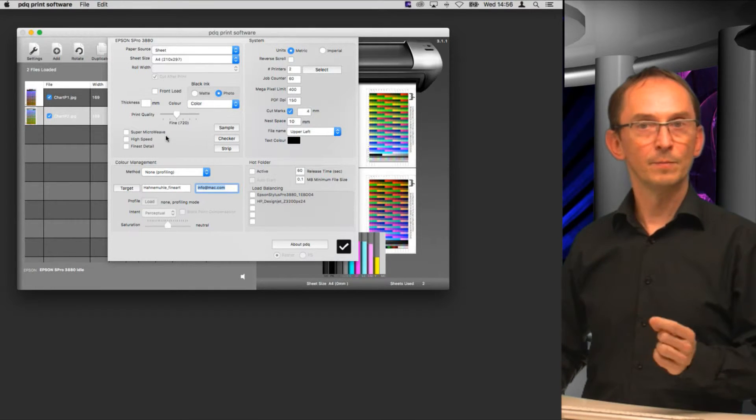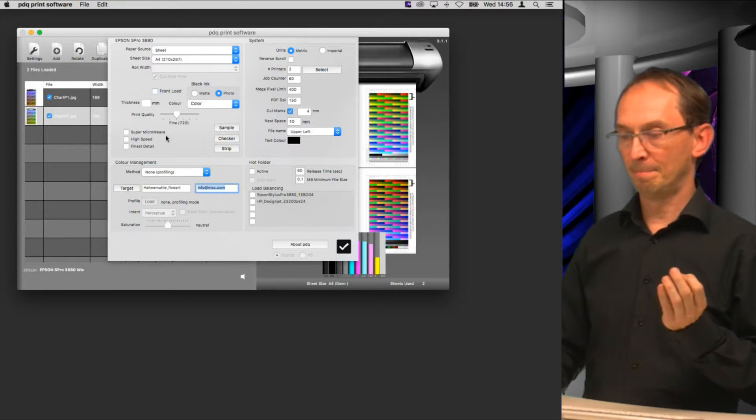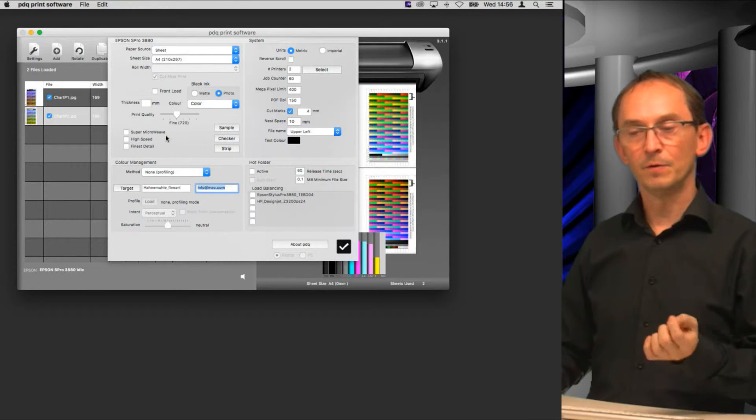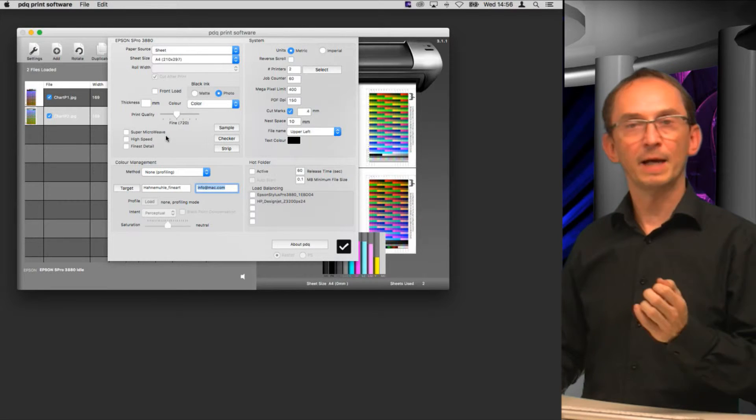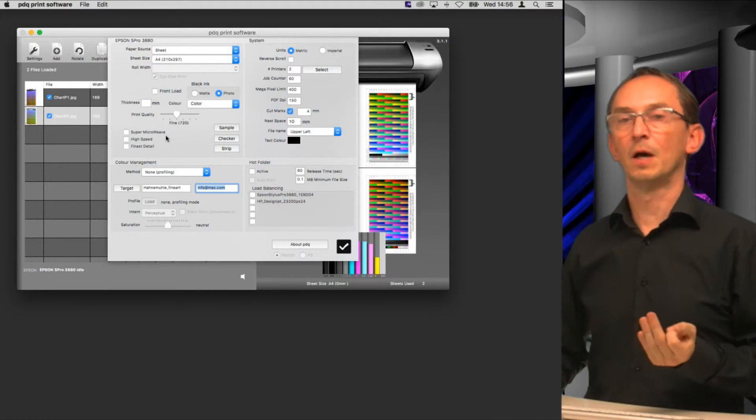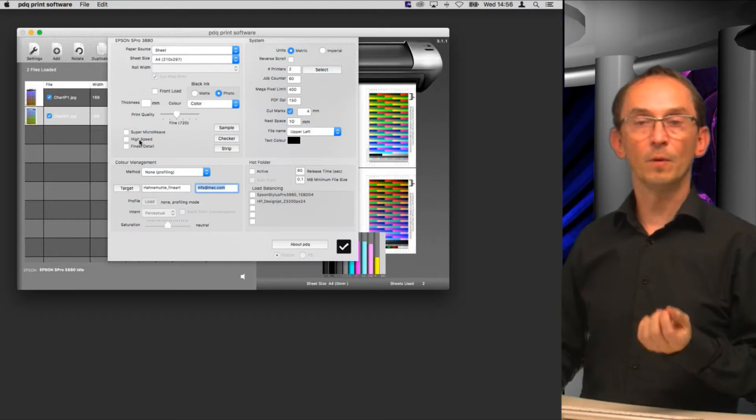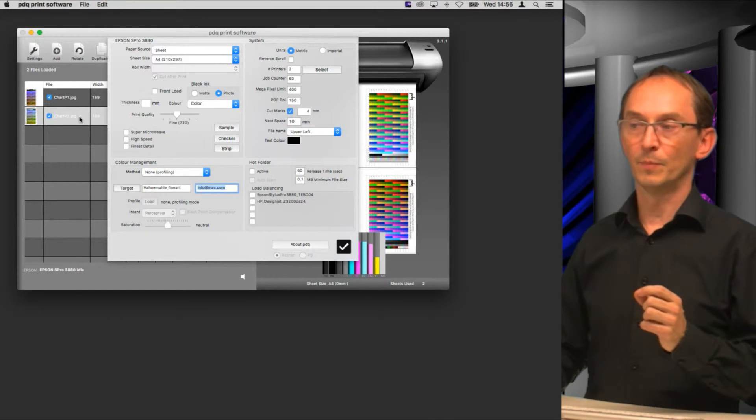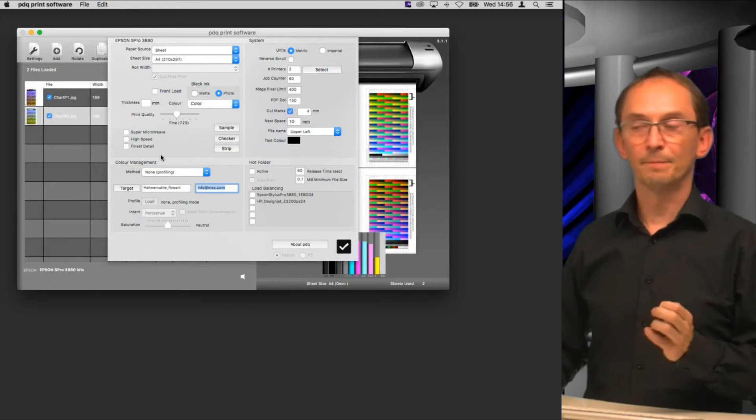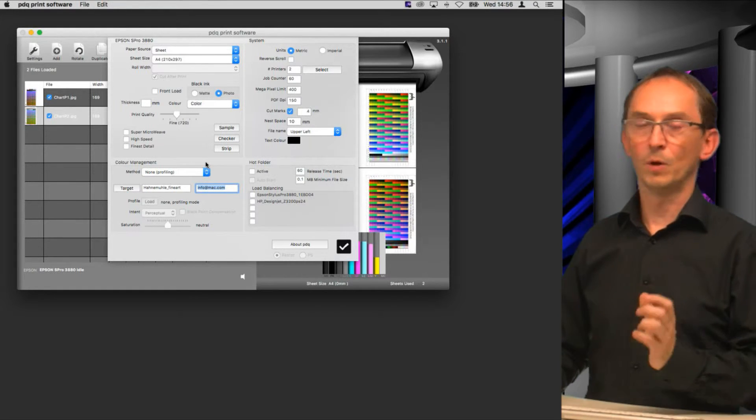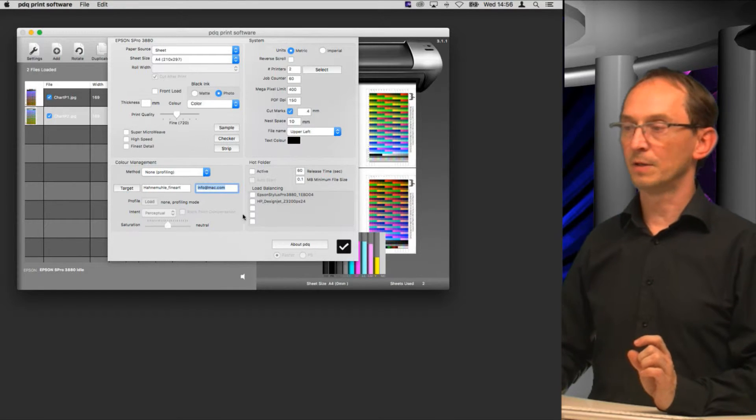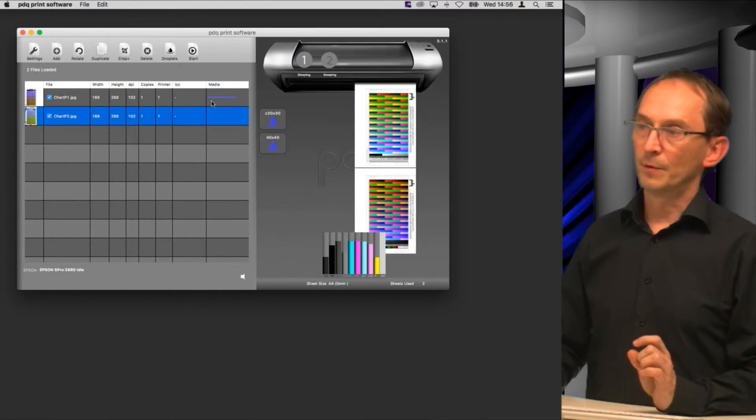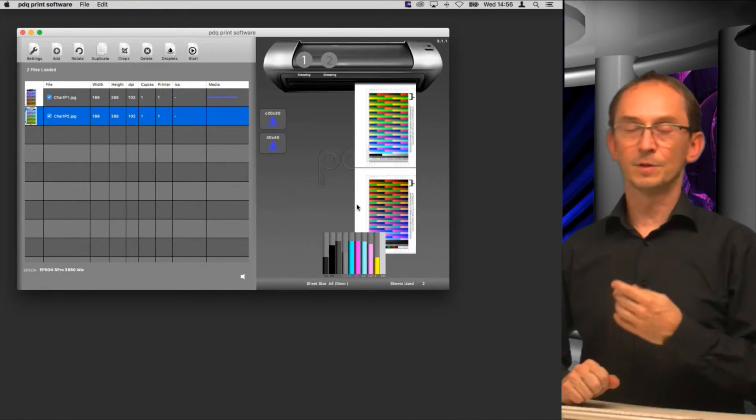You see we have two pages, sheets uses two, and we could just simply print after making sure that the print mode that we use and all the settings otherwise related to quality are the way we want them to be. Because an ICC profile will vary if you select a different print mode. So define the quality before you hit the target button.